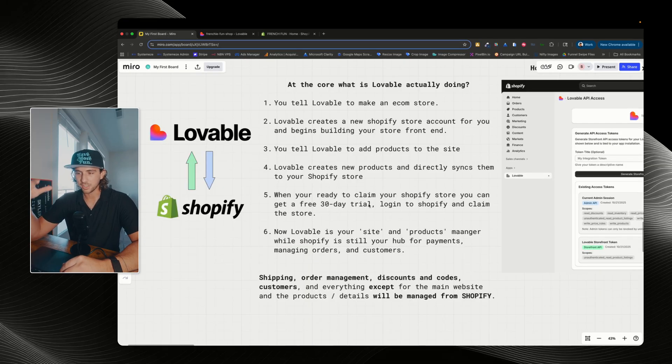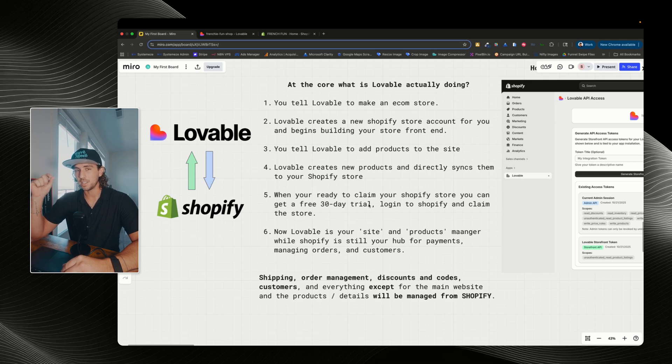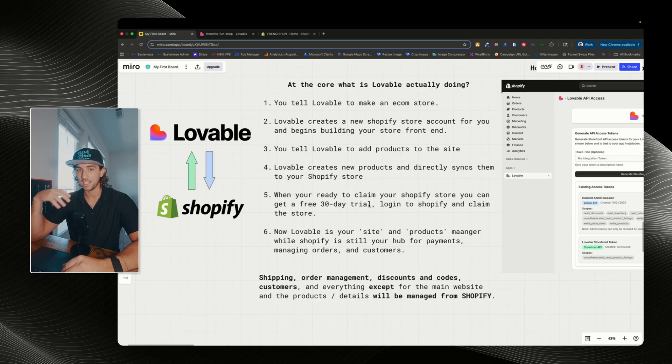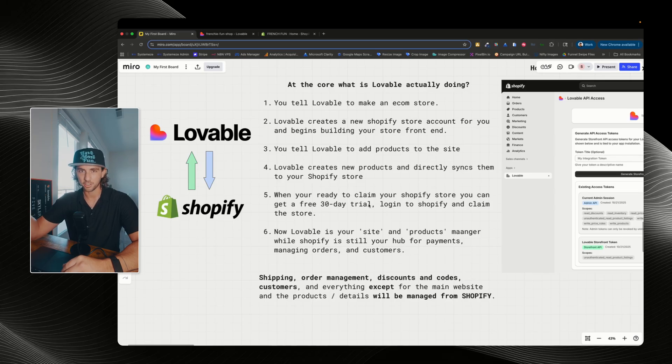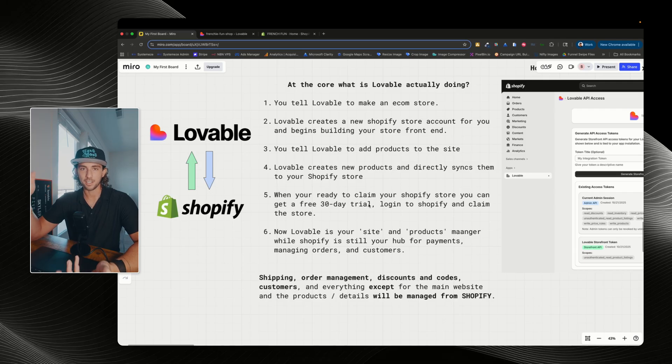So at the core, what is Lovable actually doing? First, you're gonna go into Lovable and tell it to make an e-commerce store. This is going to be kind of a trigger word that's gonna tell Lovable you want to build an e-commerce store, which will then fire off the Shopify integration. Lovable will ask you if you want to build a Shopify store and you can connect everything and get it started.